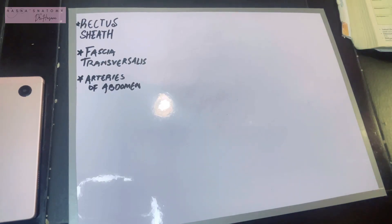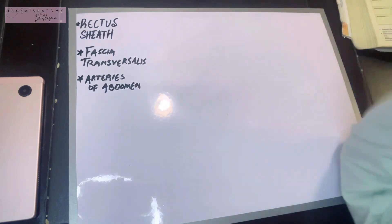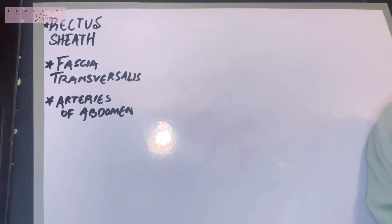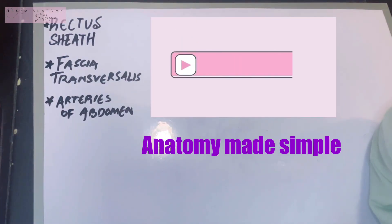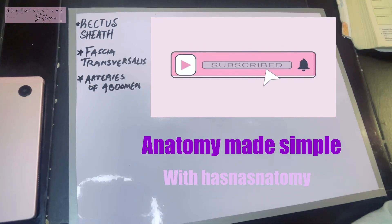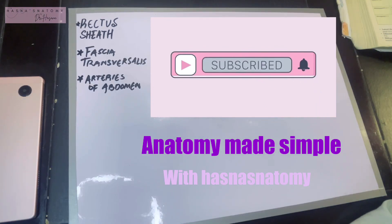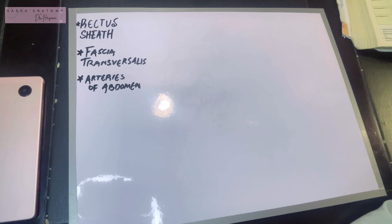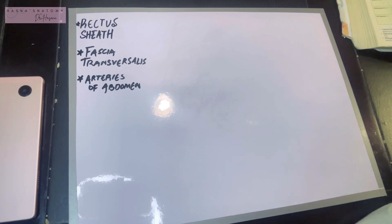Assalamu alaikum, this is Dr. Hasna with Hasna's Anatomy, and today we're going to be studying three topics. I really hope you subscribe to my channel because I make anatomy simple and super easy for you with mnemonics and easy ways to memorize topics. I assure you all topics will become a piece of cake.